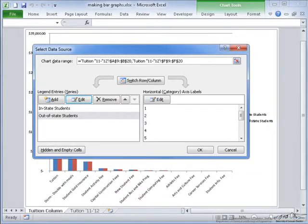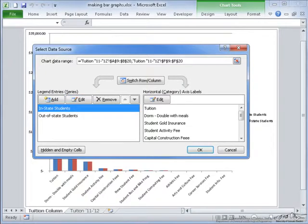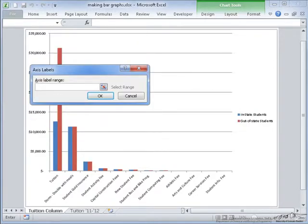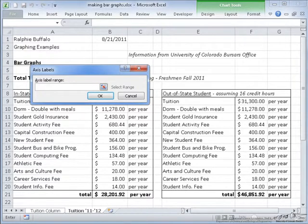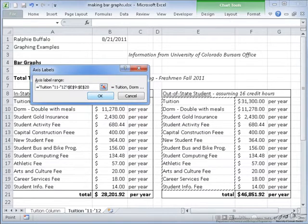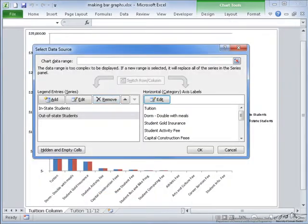But the horizontal axis label is numerical rather than the comparison values that we have listed for the in-state students. So I just need to go to edit again, back to my other spreadsheet, and highlight the labels associated with the fee information.